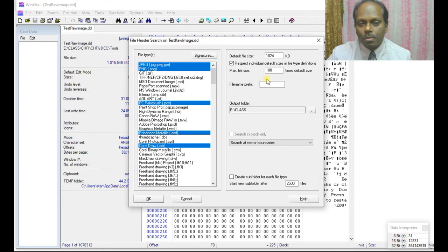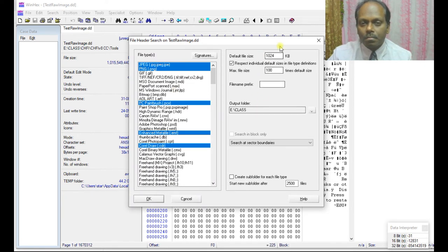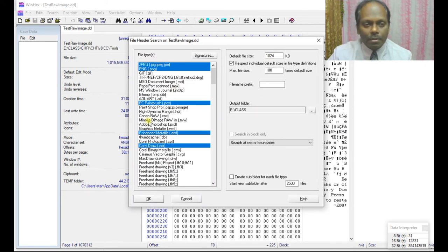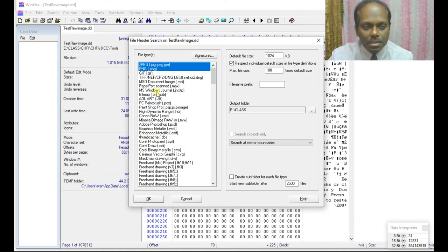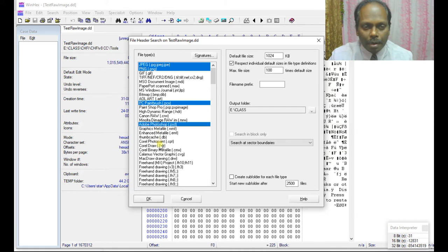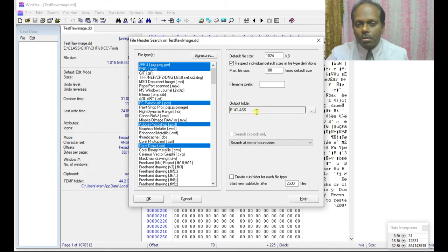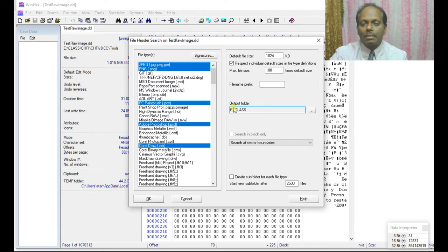You can select what files you want. I can select JPG, PNG, or maybe paintbrush type, or maybe Adobe Photoshop or something like that. I can select this destination.